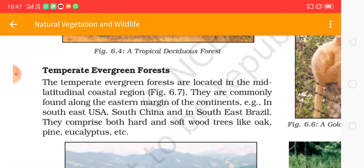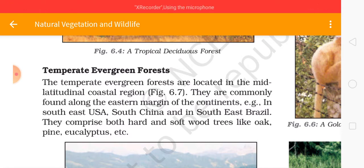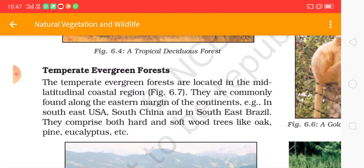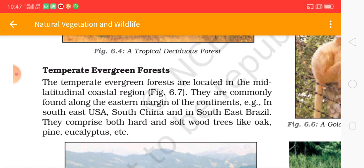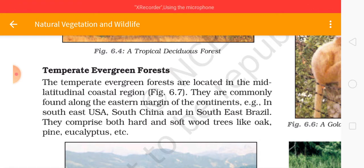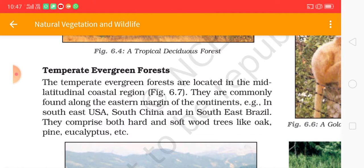Temperate evergreen forests are located in mid-latitudinal coastal regions. They are commonly found along the northern margin of the continent — for example, in the southeast USA, south China, and southeast Brazil. They comprise both hard and softwood trees like oak, pine, and eucalyptus.